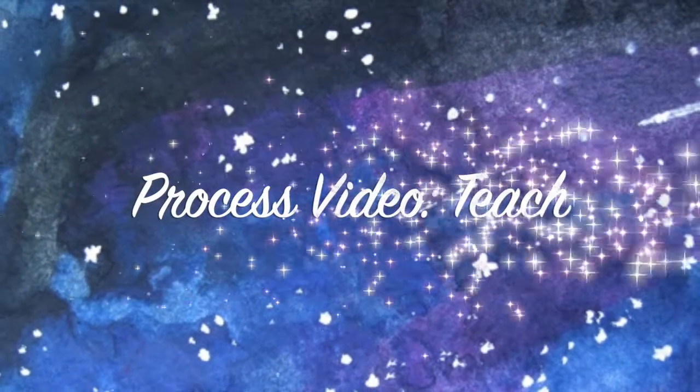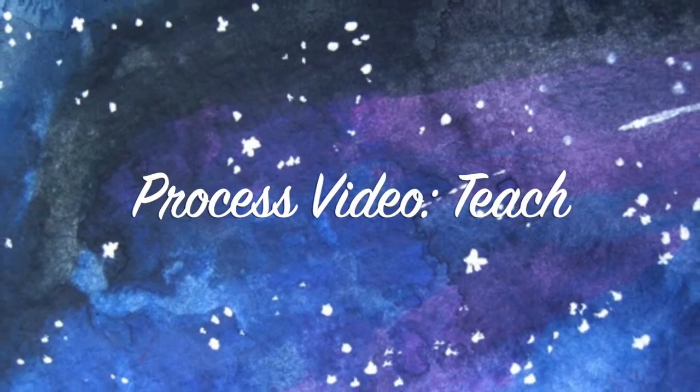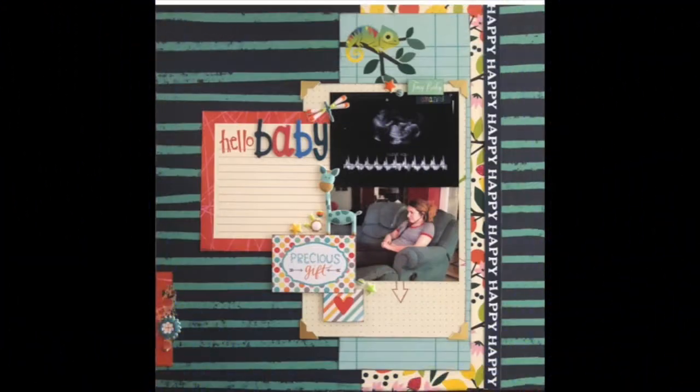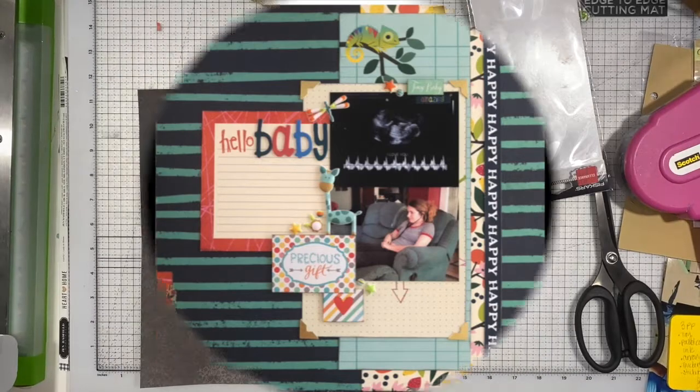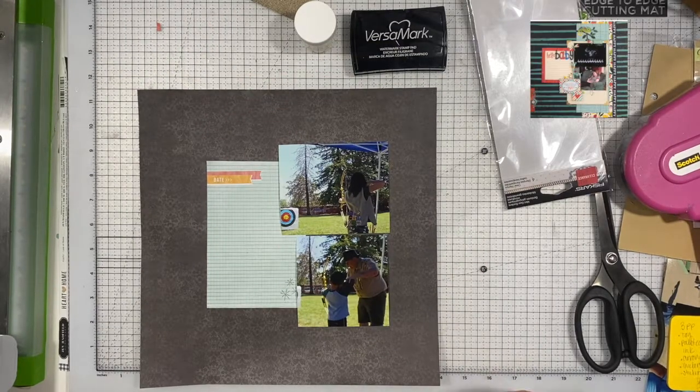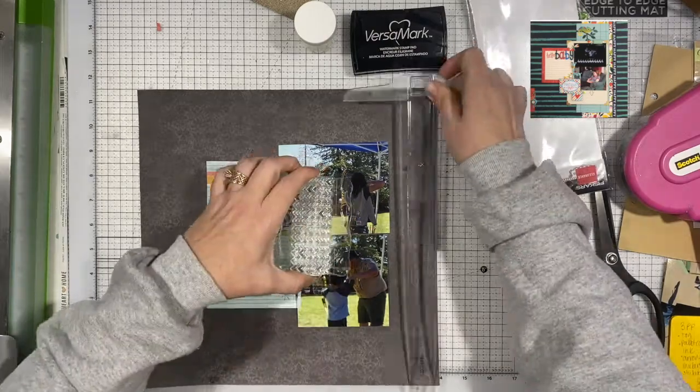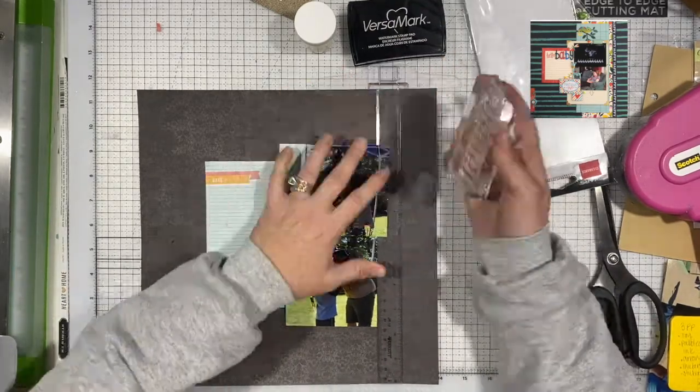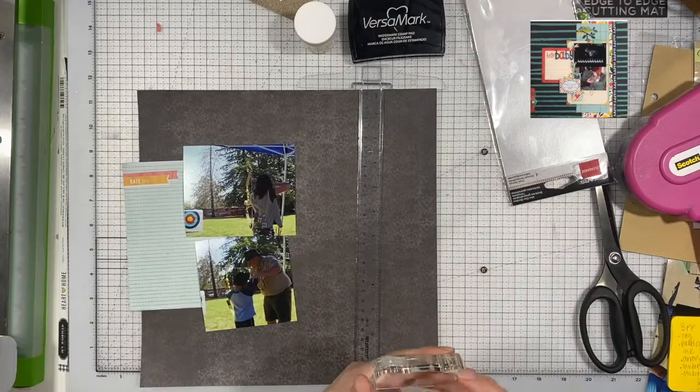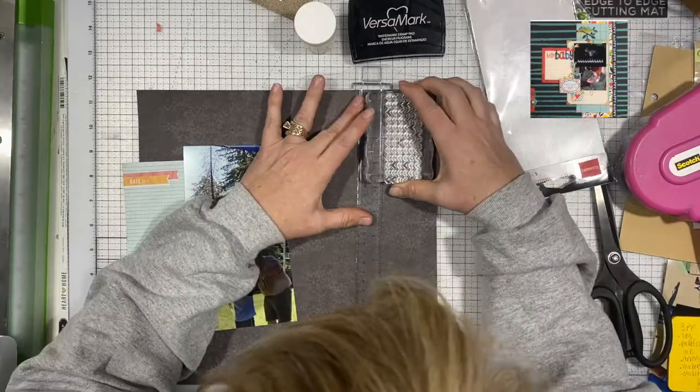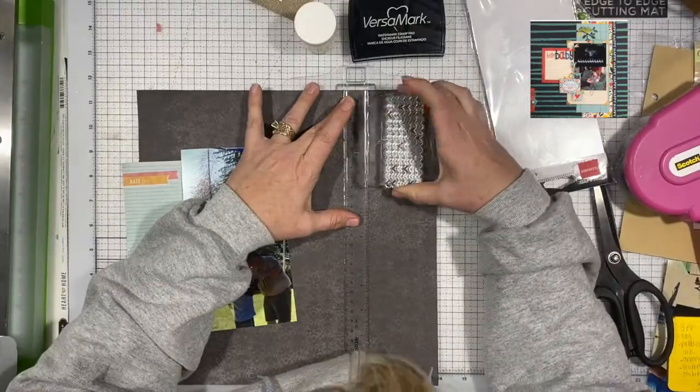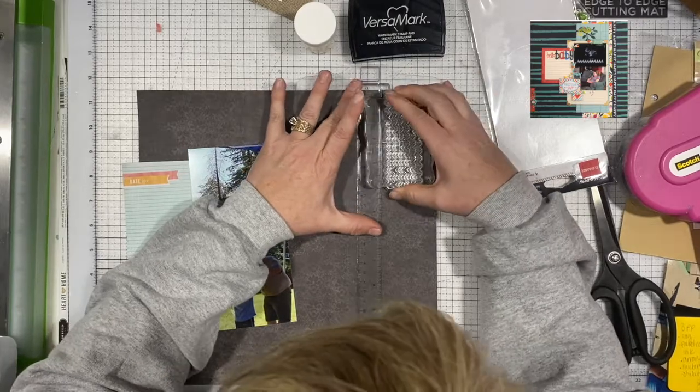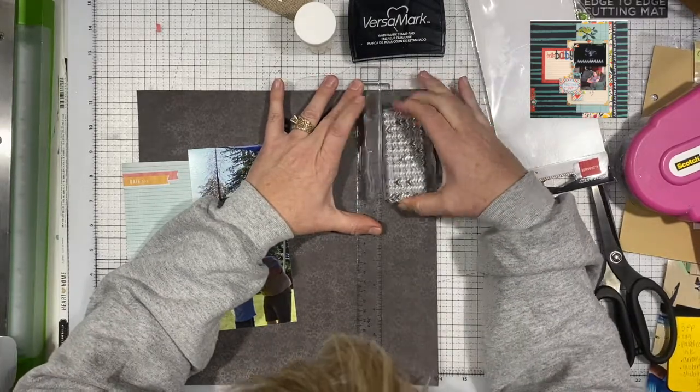Hi there, Janet Fritz here for Galaxy Girl Creations. Welcome to my channel. Today I am scraplifting myself. This is my original layout that I am scraplifting, not scrapbooking—I've already scrapbooked it. So I am going to scraplift it and use these two photos of my daughter and my husband doing some archery at a local Boy Scout event called Scout-O-Rama.